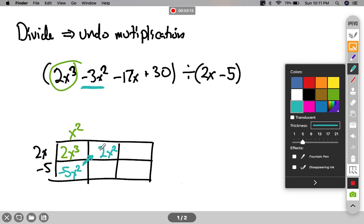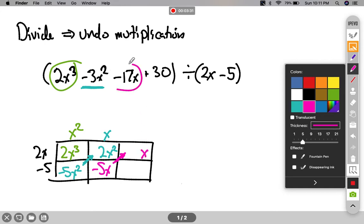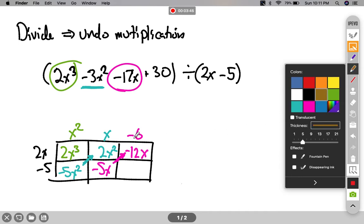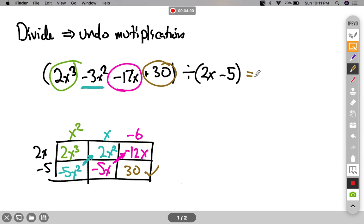I take 2x squared divided by 2x, and this has to be x. x times 2x is 2x squared. Now using the multiplication method, x times negative 5 is negative 5x. I go up the diagonal — that's going to be my next x term — and it has to add up to negative 17x. So this has to be a negative 12x. Negative 12x divided by 2x is negative 6. I take negative 6 times negative 5, I get 30, and that is indeed the last term — so this checks. So my answer is x squared plus x minus 6.